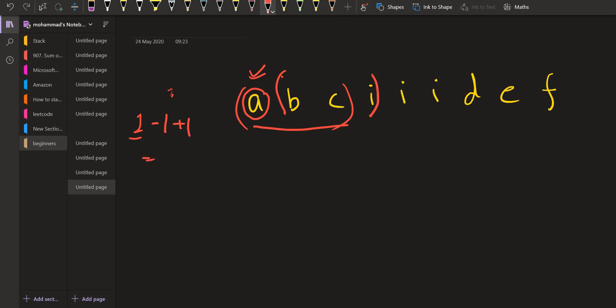So the answer will remain one. Next time, our window is from C to this I. The element which got kicked out is B. So answer will not be subtracted because B is not a vowel. Then I is added. Answer will be incremented because I is again a vowel. So answer will be two.